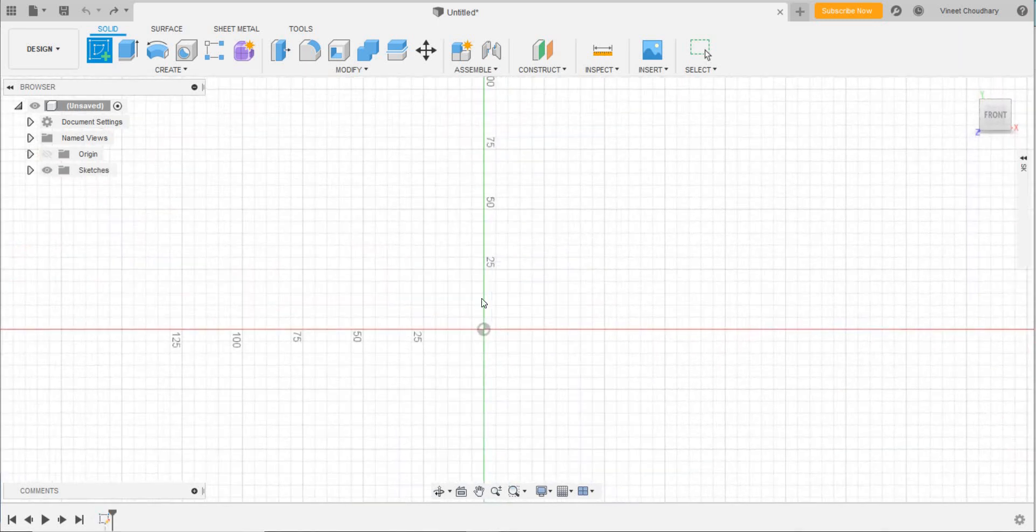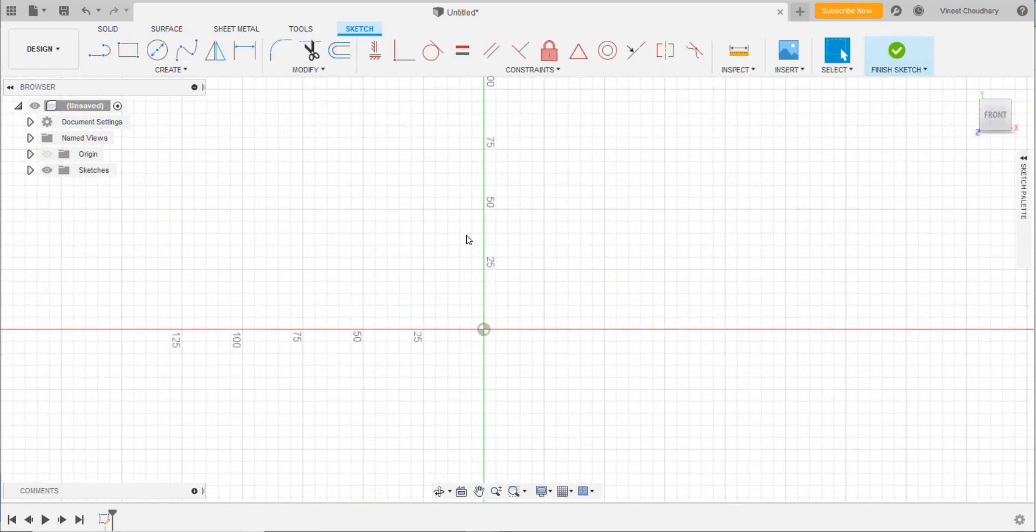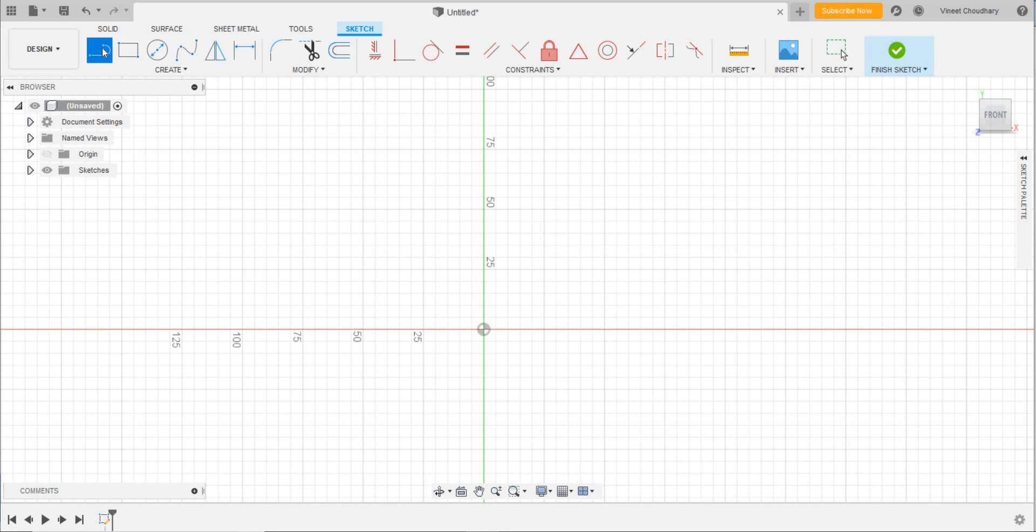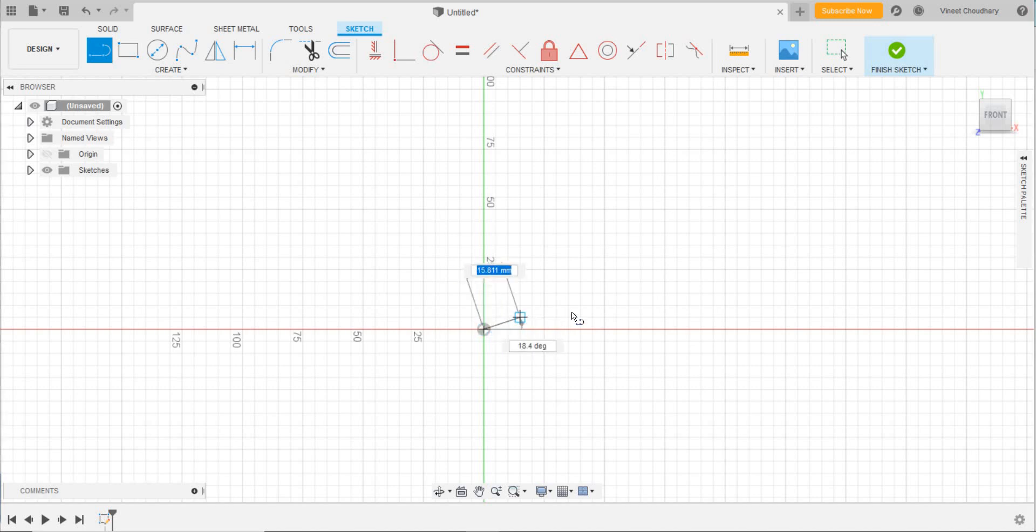Now I'll click the line tool and start from the point which I want. Let's start from the origin. I'll click, and then you are able to see two things here: first is the length of the line, and second is the inclination with the X axis.